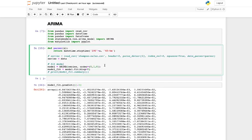Next comes the integrated part. Remember what we did was we differenced the series to take care of stationarity. Here we are doing the same thing — specifying which order of differencing you want to take. Here we are going for one.